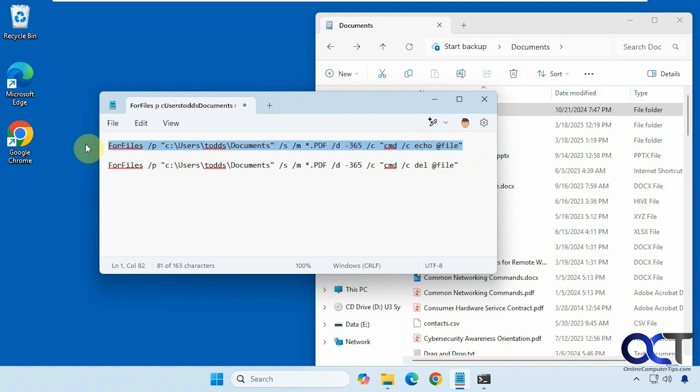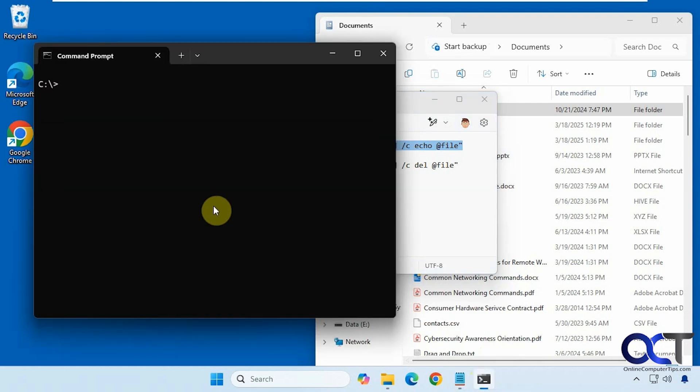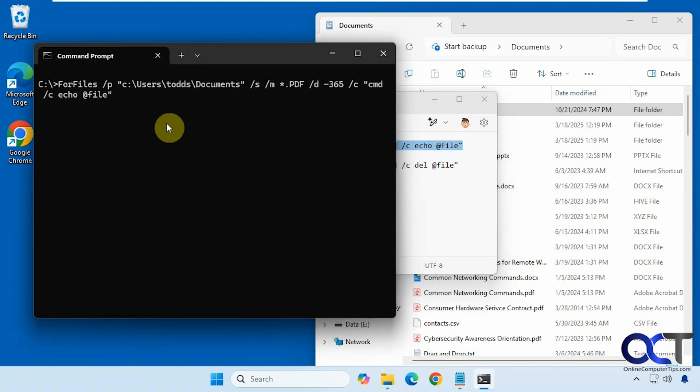We're going to copy this command here first. We'll open up our command prompt here, paste it in. You don't have to be in the directory since we're pointing to it here.